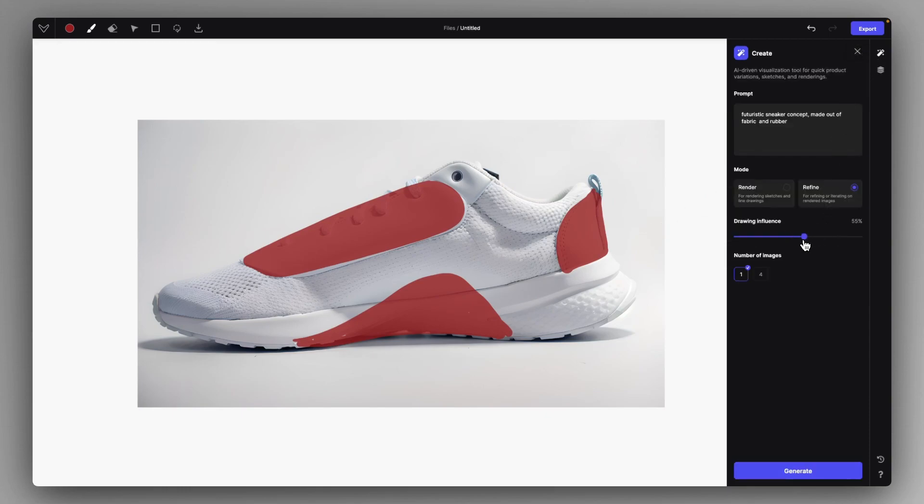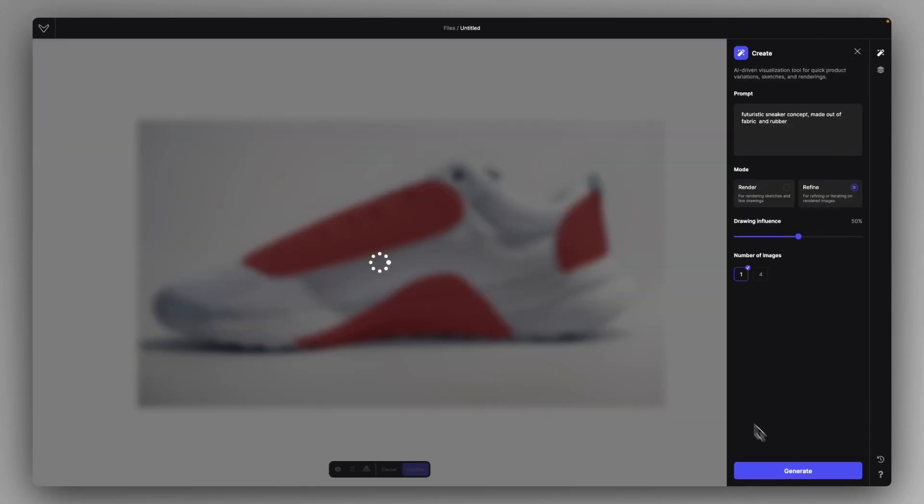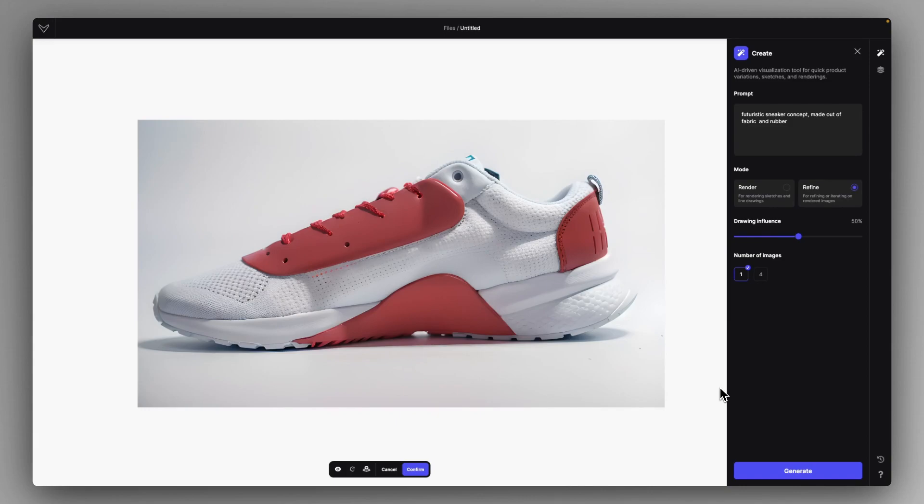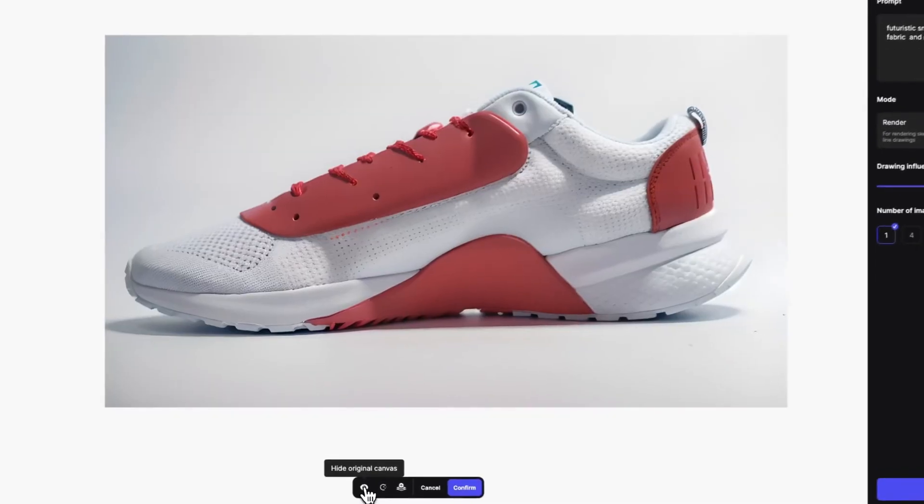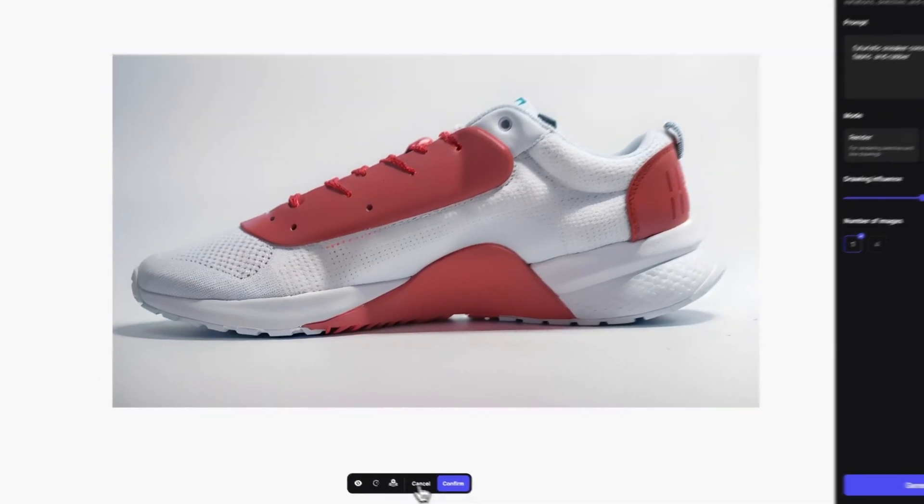And then in the refine mode, I head back to around 50% and I just click on generate. And so this way, this one is going to implement my changes in a very realistic way into the overall aesthetic of the sneaker just like this.